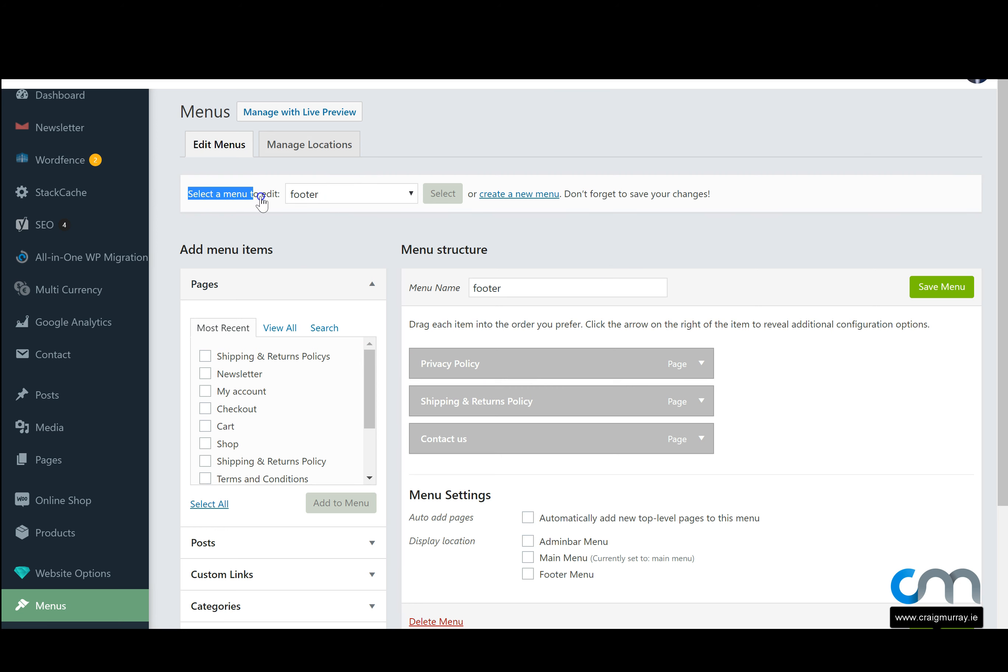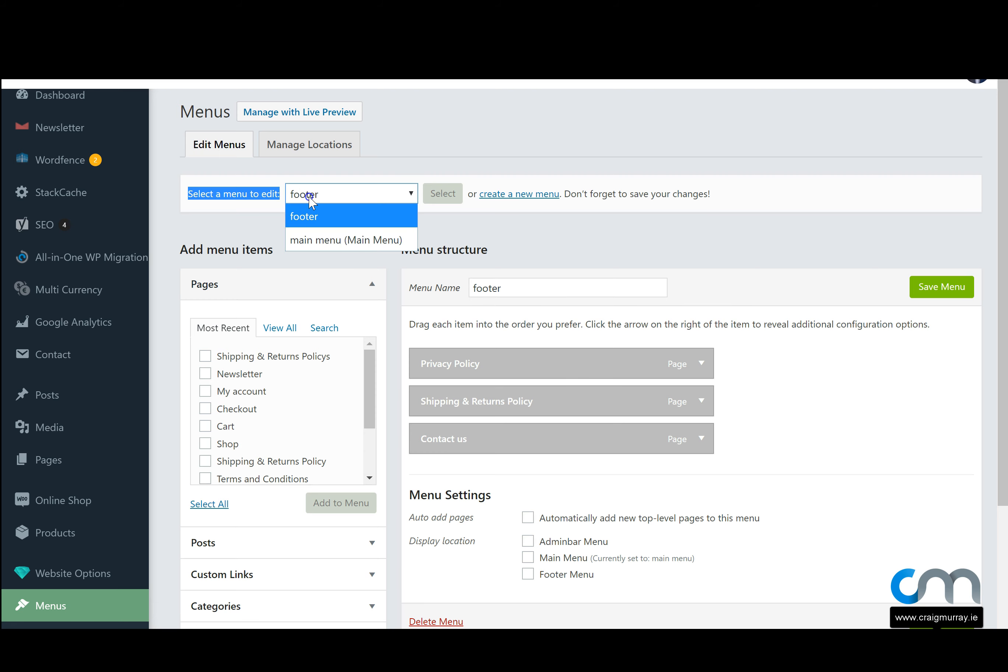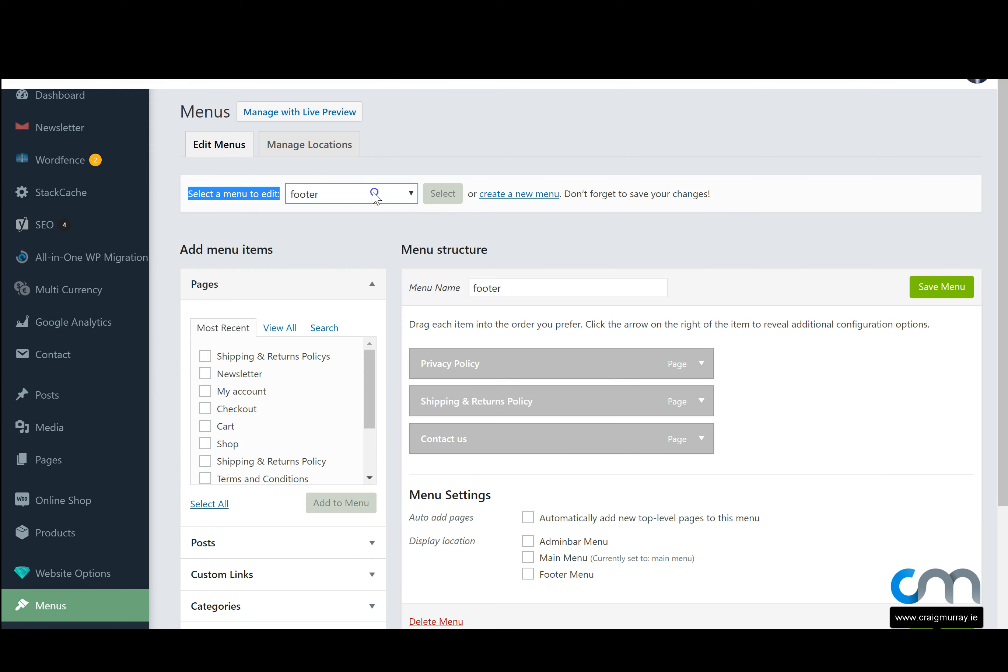Here we can see select a menu to edit. Some websites have different menus. A footer menu which is usually at the bottom of your website. Let's scroll down here. It could be here, it could be at the very bottom or it could be anywhere down the bottom. Or your main menu which is usually the menu at the top of your website.